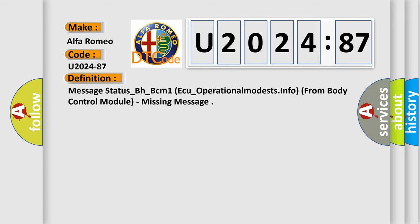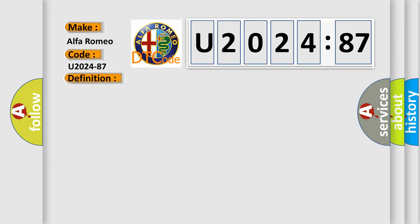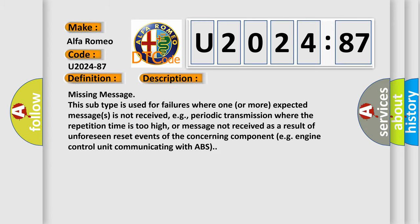Missing Message. And now this is a short description of this DTC code. Missing Message. This subtype is used for failures where one or more expected messages is not received, e.g., periodic transmission where the repetition time is too high, or message not received as a result of unforeseen reset events of the concerning component, e.g., engine control unit communicating with ABS.